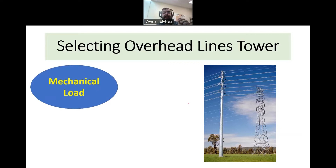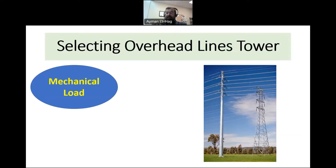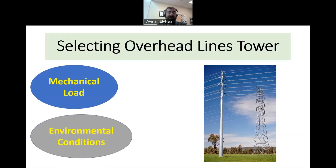Knowing the conductors — the number of conductors, whether we use single conductors, bundle of two, bundle of four — and knowing the type of insulators, which could be light like non-ceramic insulators, or heavy like ceramic insulators made from porcelain or glass material — all these mechanical aspects are very important in selecting and designing the tower.